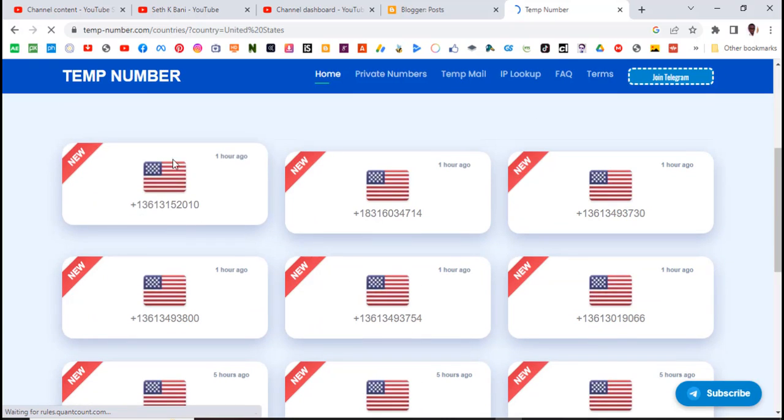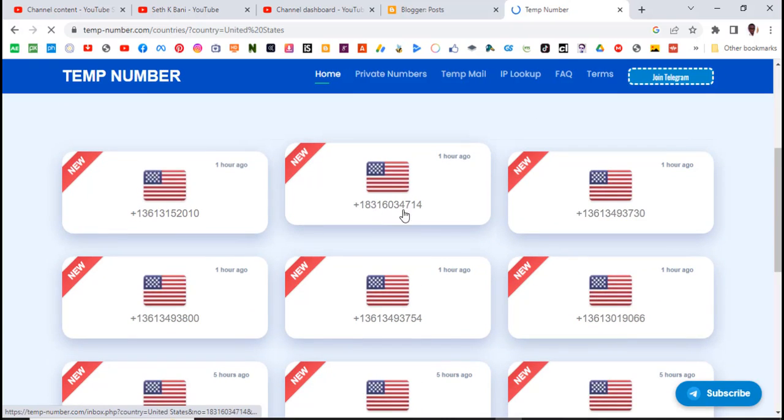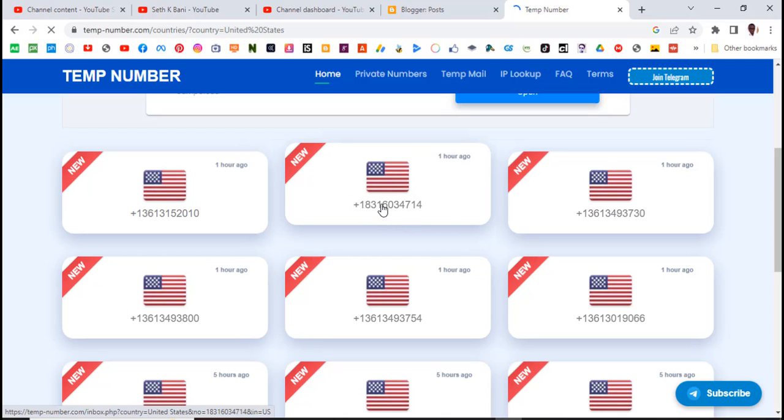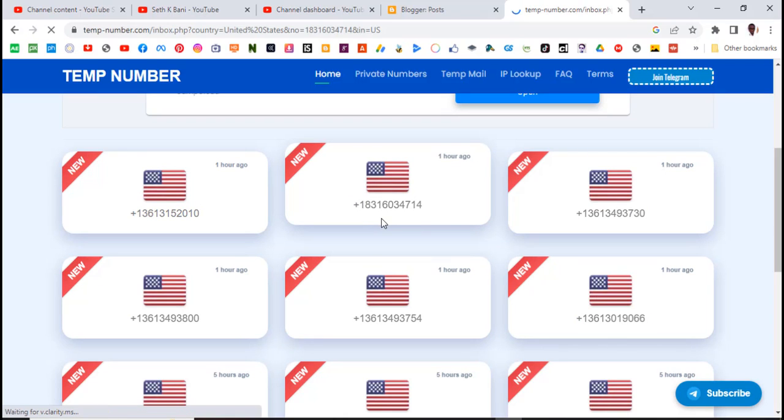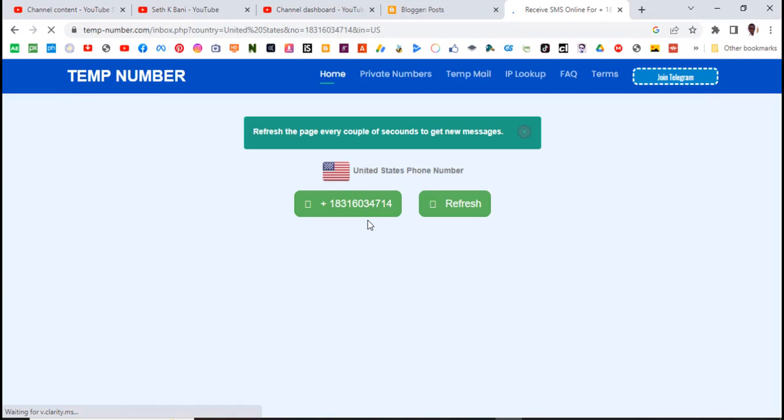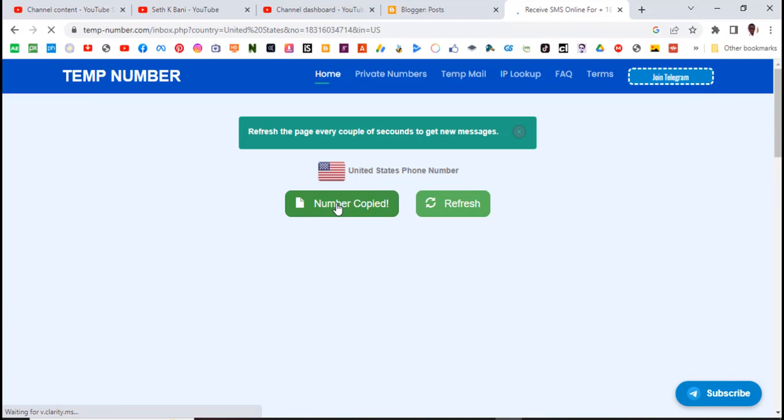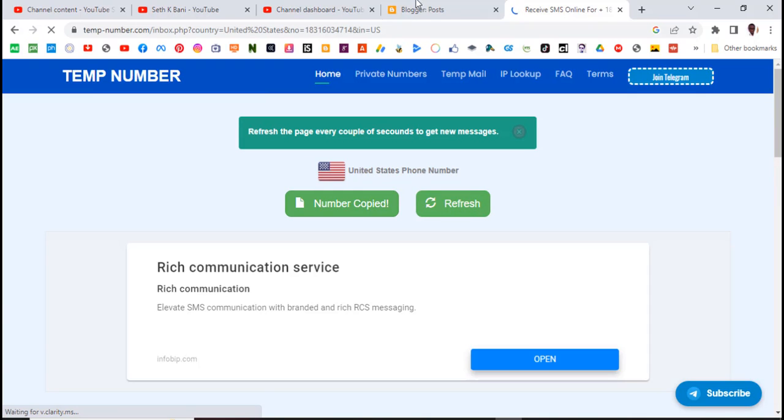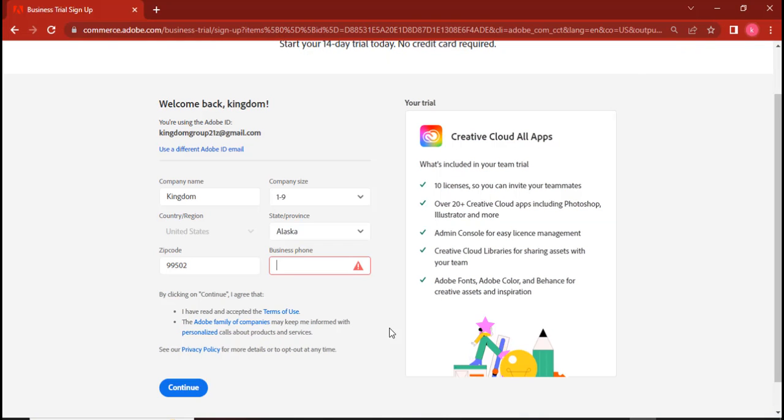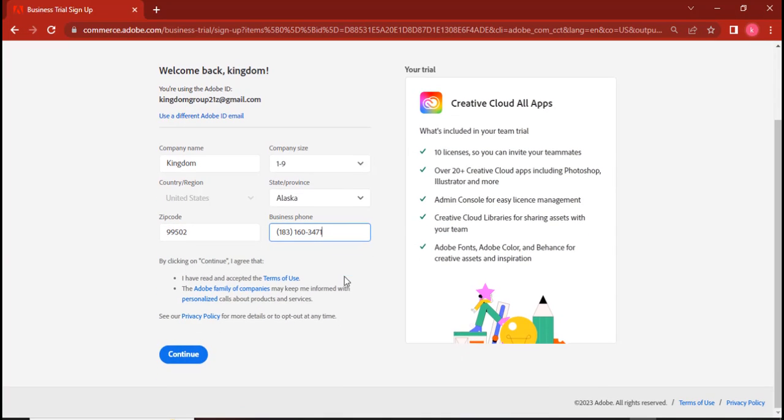And then let's pick. So you can see all these ones are new, so we can pick. We can pick this. Once you click on it, I think it copies. Okay, so it does. Click on it and number copied there.